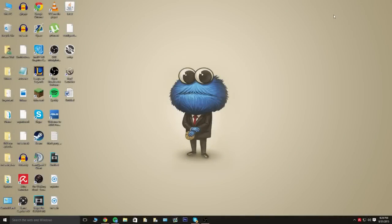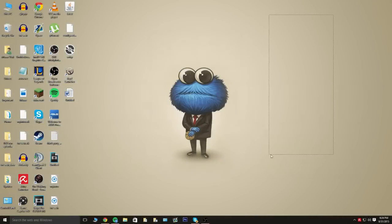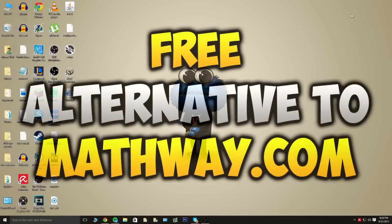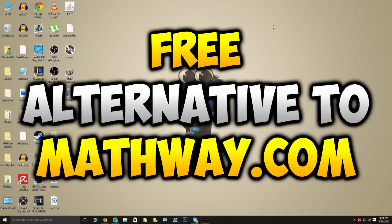Hey guys, what's up? It's Monster on a Three here and welcome back to another video. In today's video I'm going to be showing you guys a free alternative to mathway.com. If you're unfamiliar with what mathway.com is, I'm gonna quickly show you.